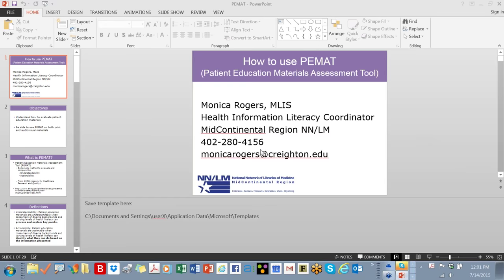Welcome, Monica. Hi, everybody. Thank you for the introduction. I'm Monica Rogers, the Health Information Literacy Coordinator on behalf of the National Network of Libraries of Medicine. I've got an office over at Creighton University in Omaha, Nebraska, and we're going to talk about PMAT — the Patient Education Materials Assessment Tool — which is from AHRQ.